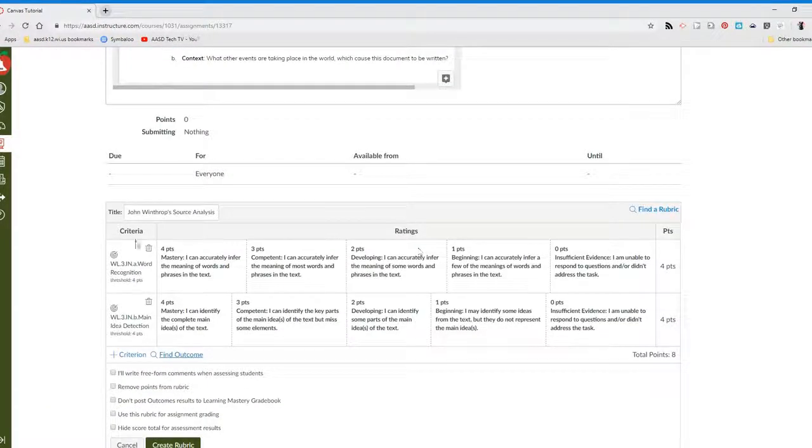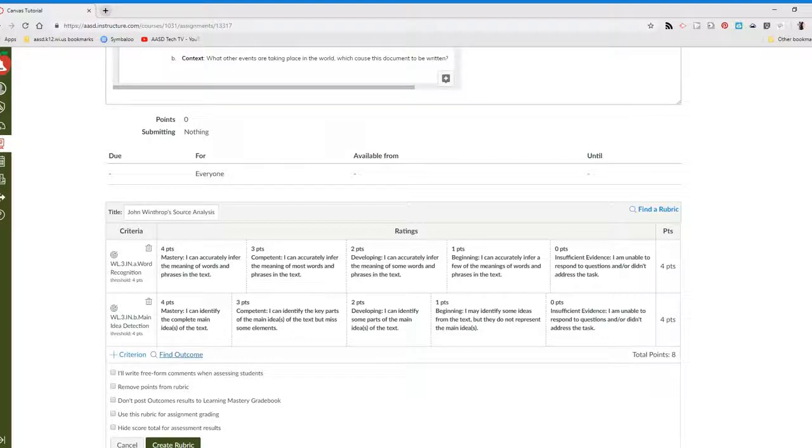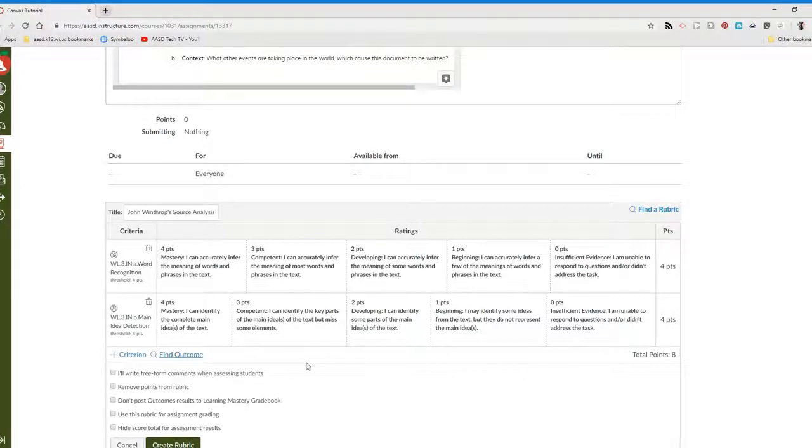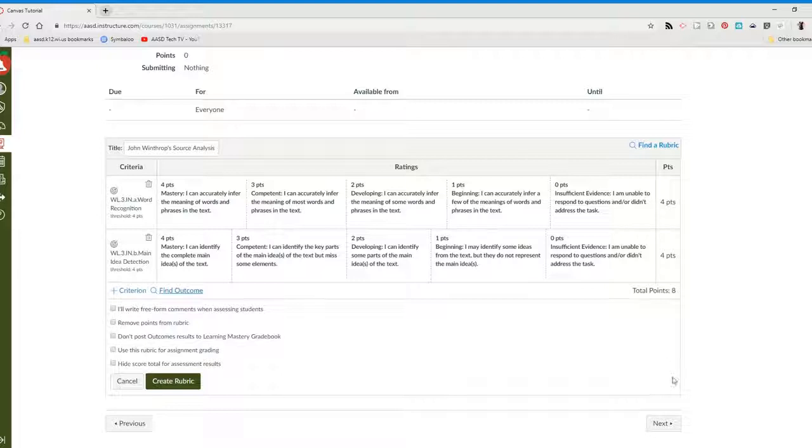If all of your outcomes are from one bucket, you can leave the assignment there one time. If the outcomes are in multiple buckets, you'll need to post the assignment twice or three times, depending on how many buckets you're using. If you have questions, please see your tech integrator.